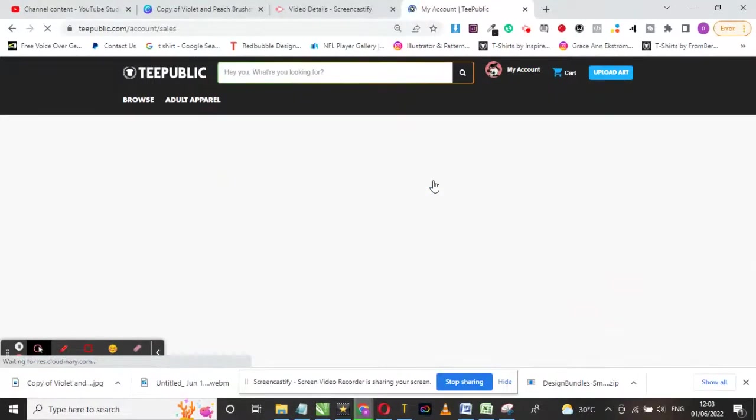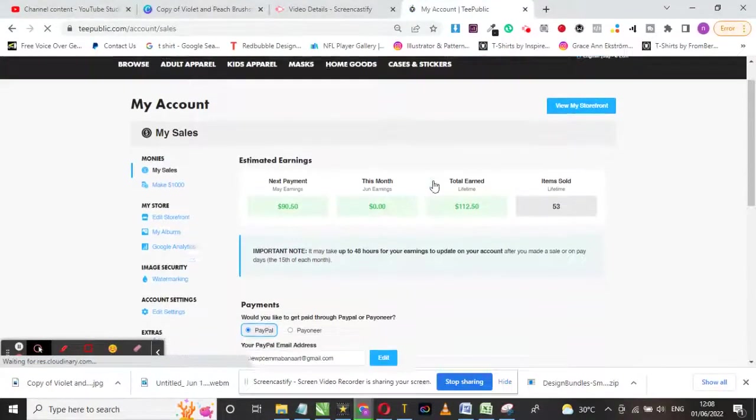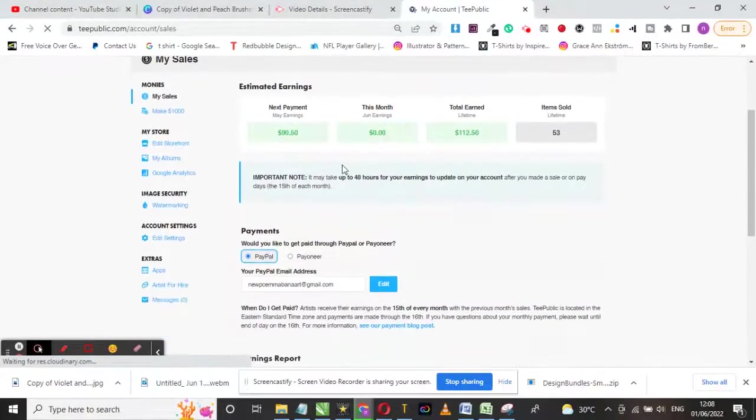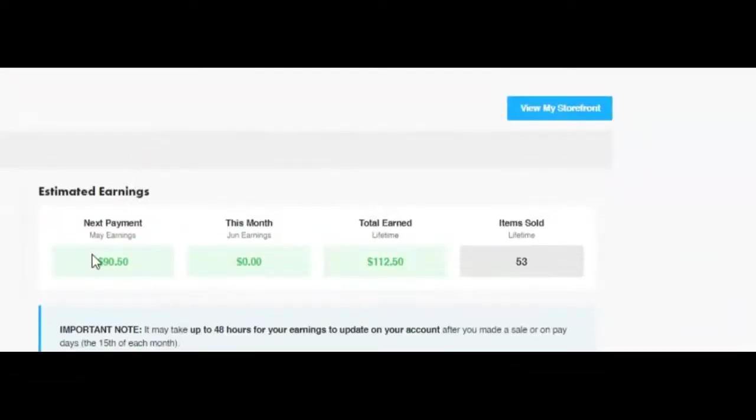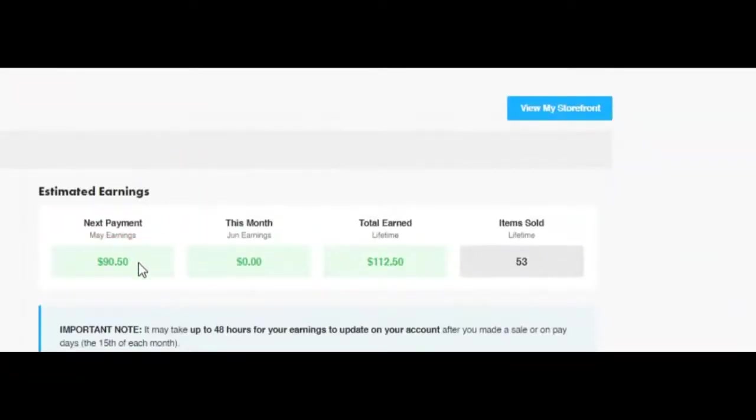I'm gonna click on account settings. As you can see, I earned $90 for the month of May alone as my next payout.